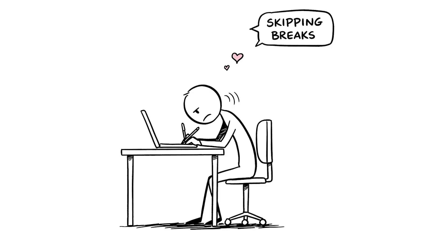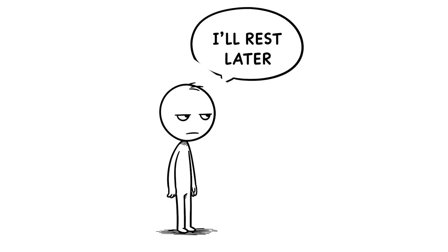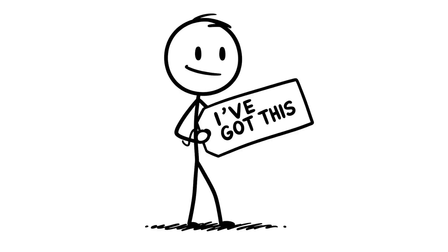Number 7, skipping breaks during the day. You're powering through your day without taking breaks, thinking I'll rest later, I've got this.